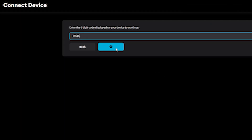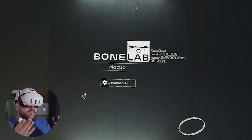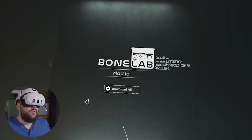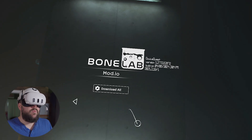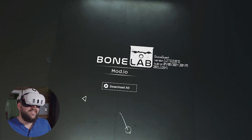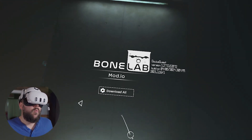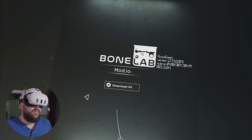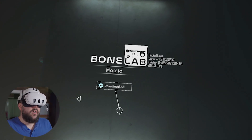You're going to connect your account with that code, and once that's done, anything you subscribe to on mod.io that's compatible with the current SDK and Patch 4 will automatically download. Let's show you how that works.